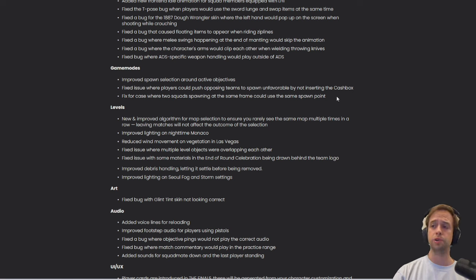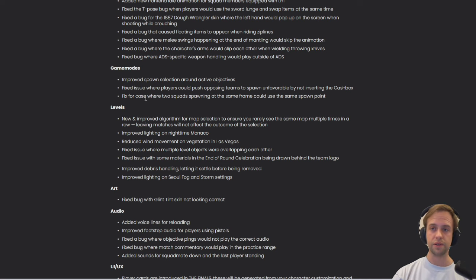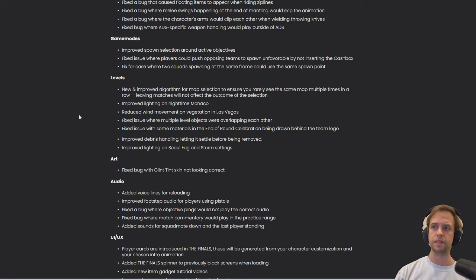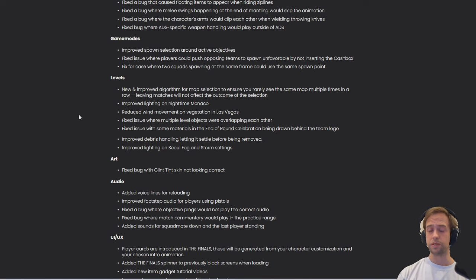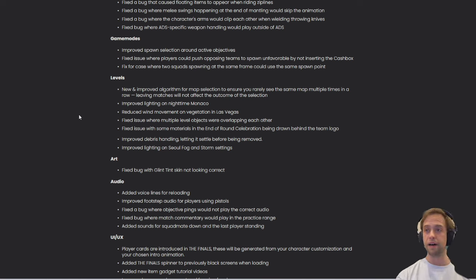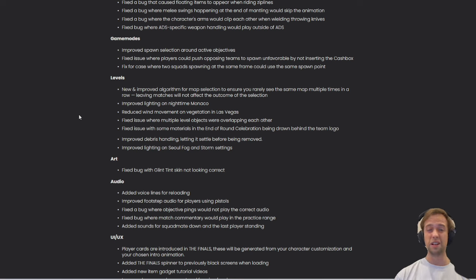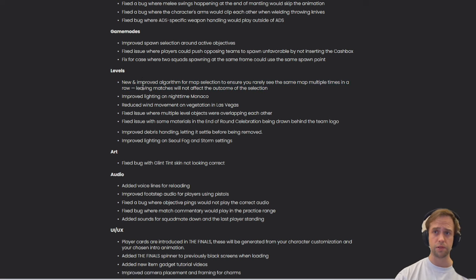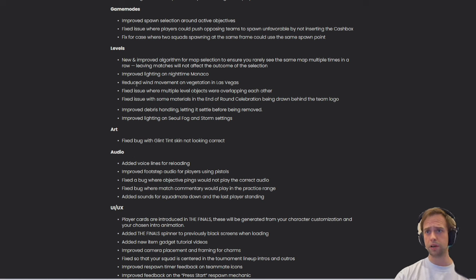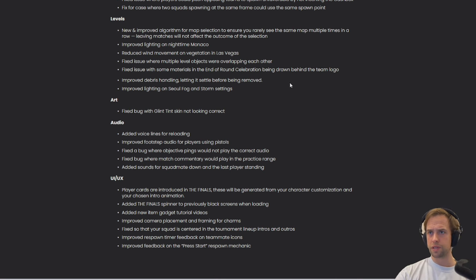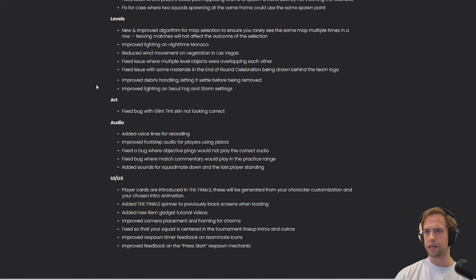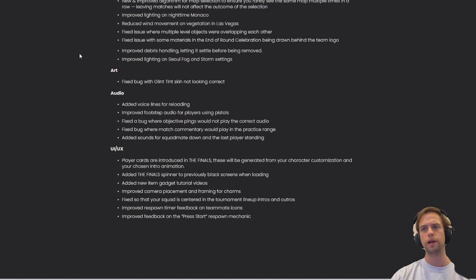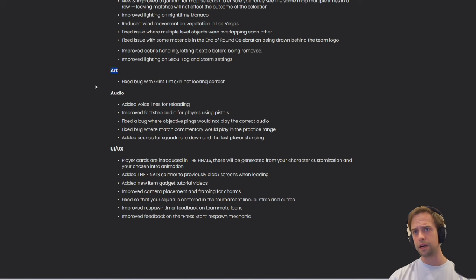Levels - new and improved algorithm for map selection to ensure you rarely see the same map multiple times in a row. I think that is absolutely amazing. I've had the feeling where sometimes I've had evenings where I would play two hours on Las Vegas and it just felt a bit annoying. Sometimes I've seen Skyward five times in a row. Improved lightning on nighttime Monaco. Reduced wind movement on vegetation in Las Vegas. Improved debris handling letting it settle before being removed and improved lightning on Seoul fog and storm settings.